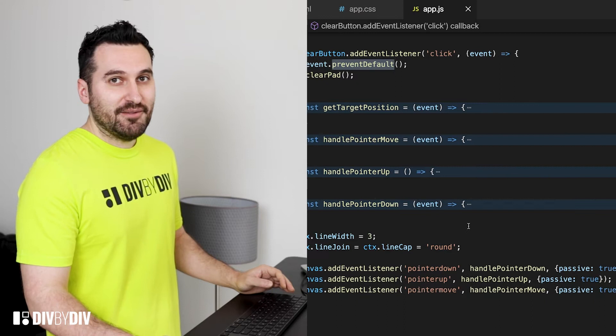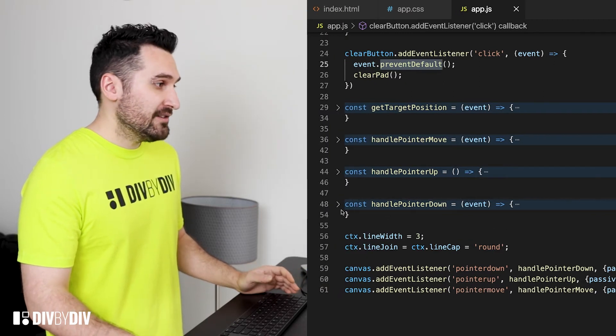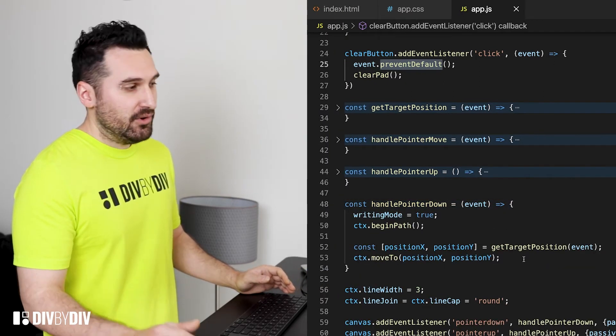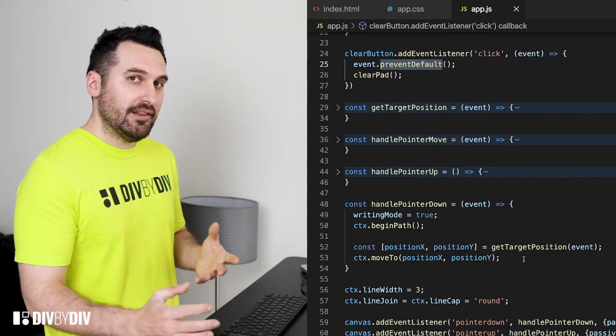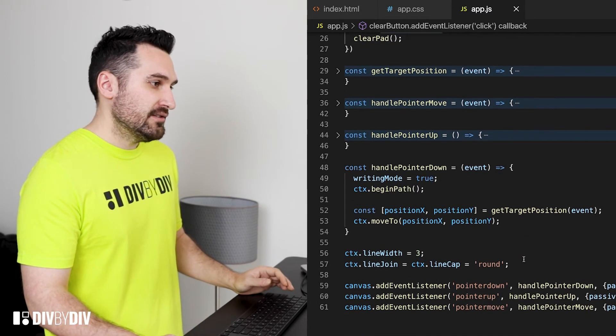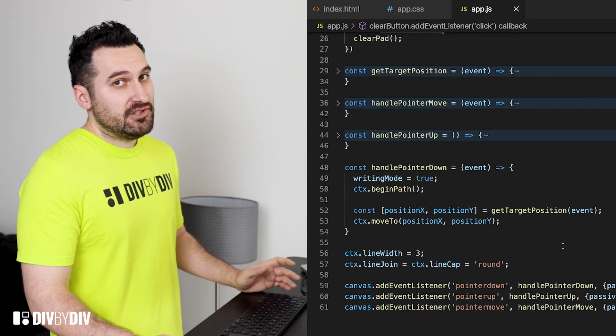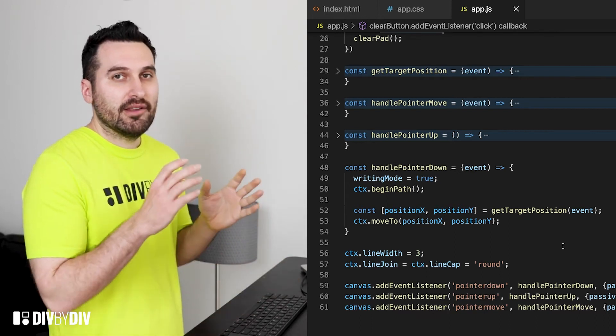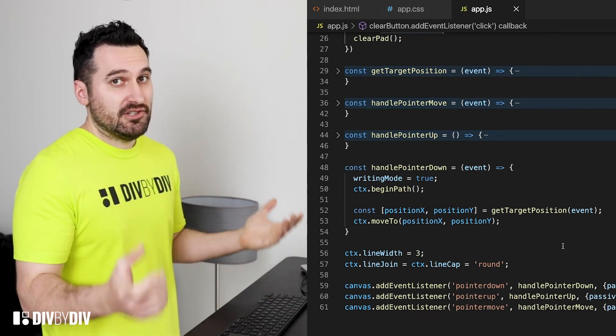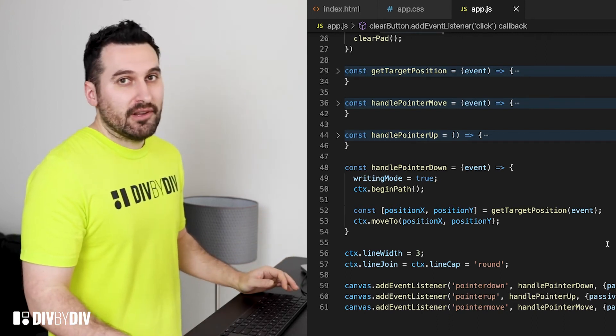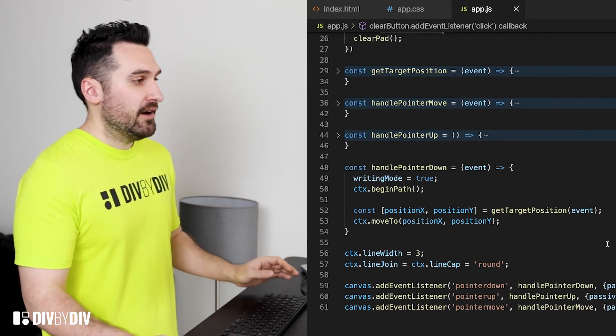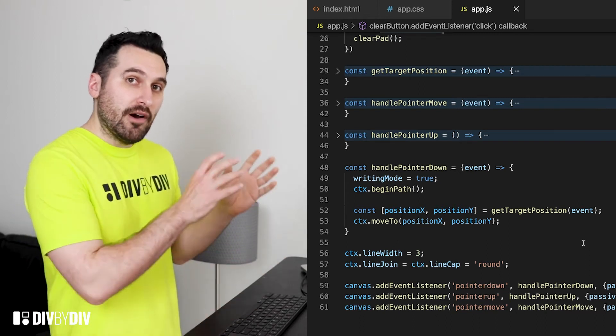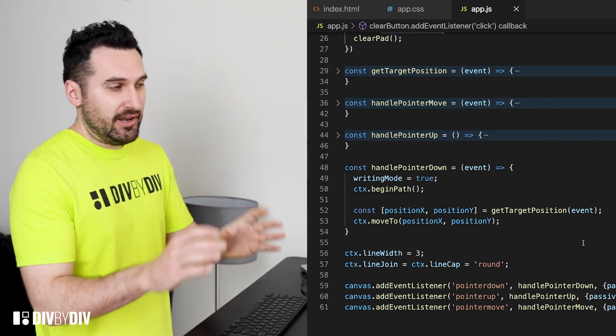Starting from the pointer down here we're gonna see that we want to just set the writing mode as true, we want to begin the path in our context for the canvas then we want to get the position of our cursor relation with the target element which is the canvas stored in position X and Y variables and then move our context to that coordinates.